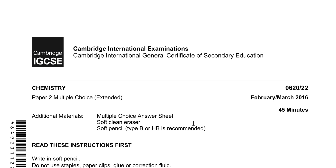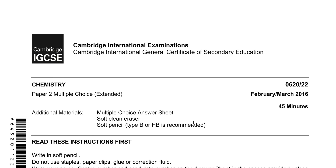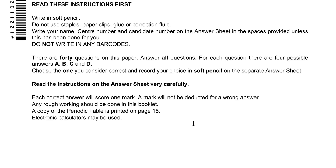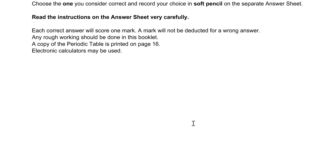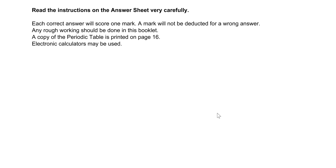Hello, this is Ayman Yasin. Welcome again to my second episode. In this episode we will continue solving past paper 2 multiple choice February-March 2016. Yesterday we arrived at question number 10, so in this episode we will continue from question number 11 to 20.